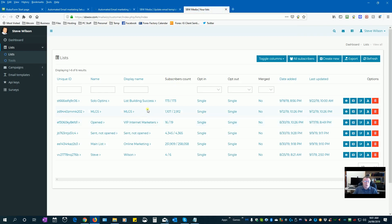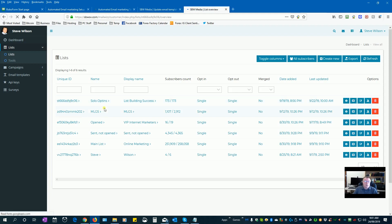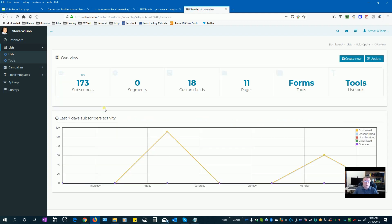Okay, so this is a list of solo opt-ins that I've built just testing this with solo ads. Let's have a look at this one.